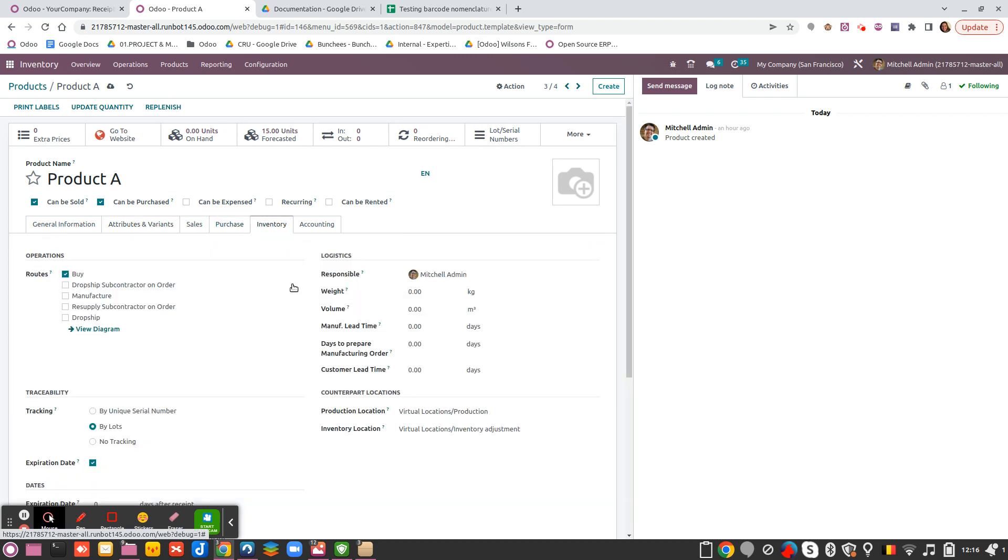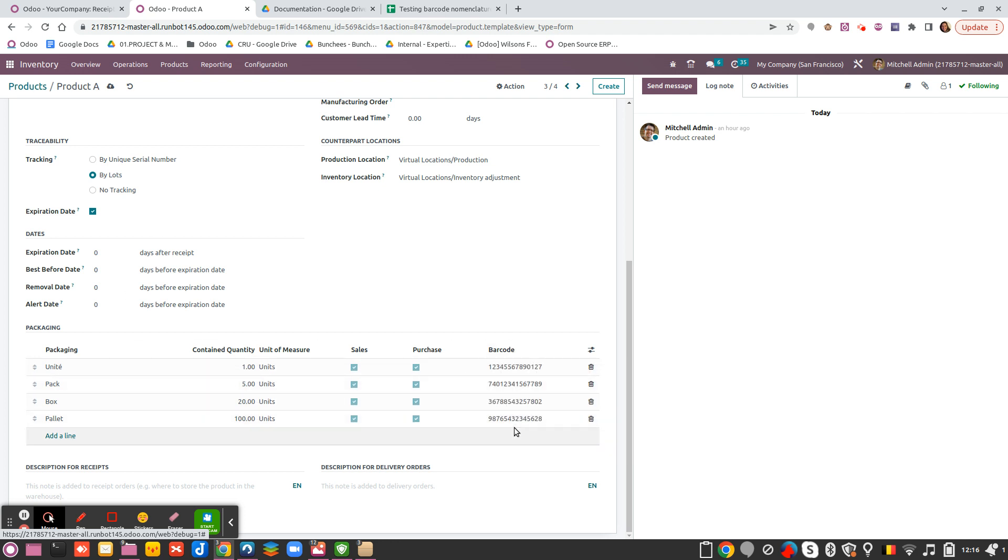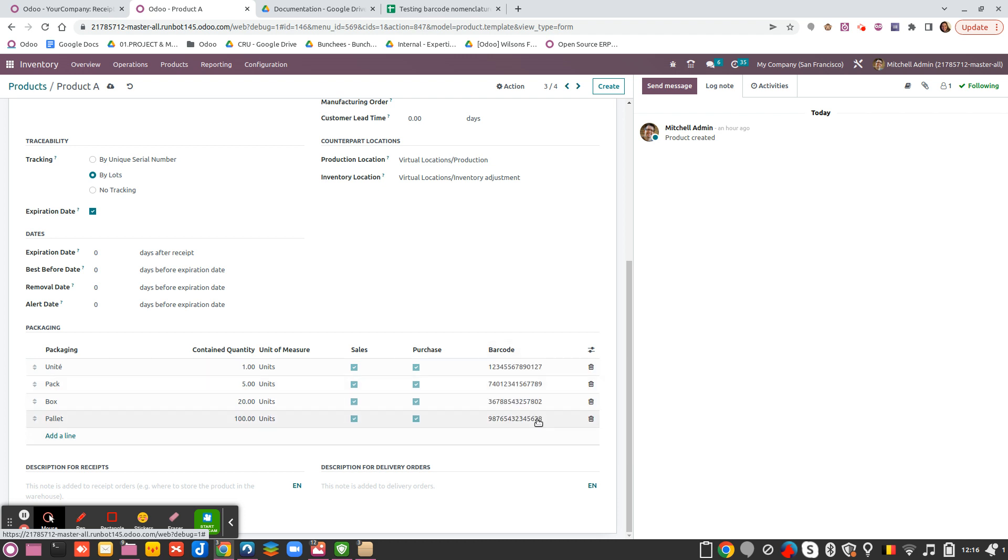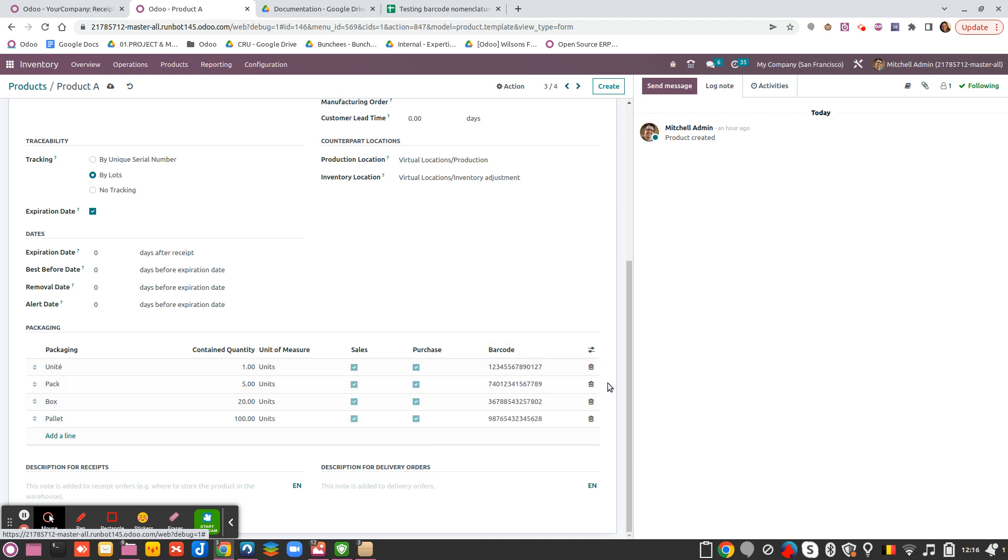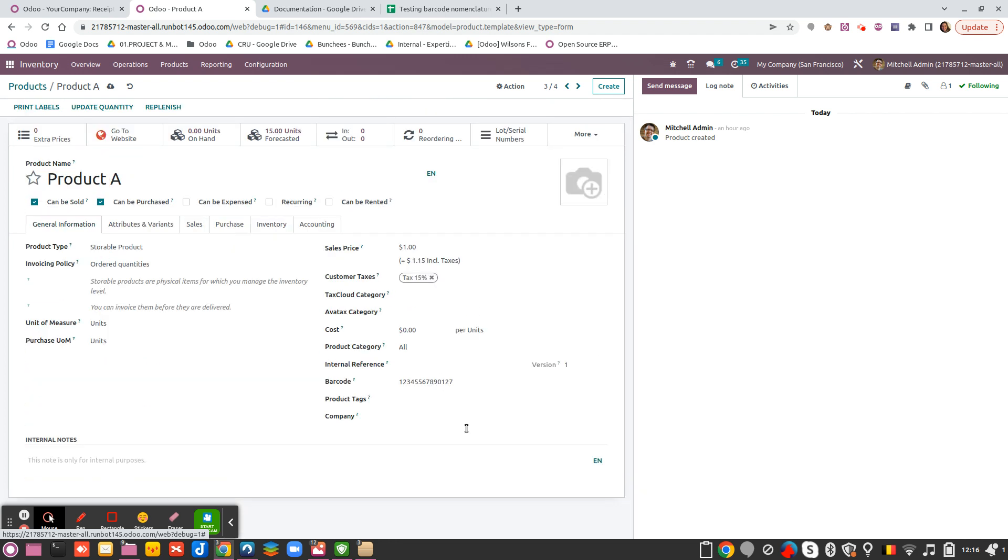So you see that as it should be unique you cannot have both, but you can place all the information from here and so from here it will play the same role as you have set the barcode here in the general information.